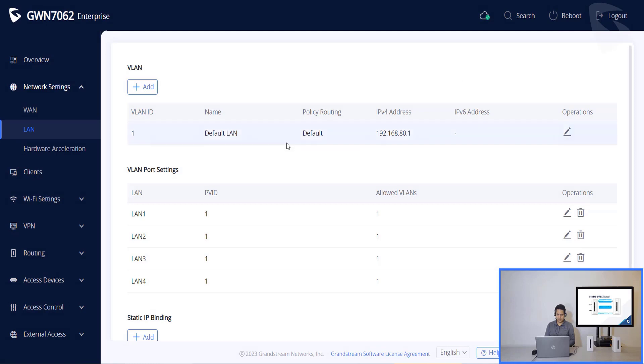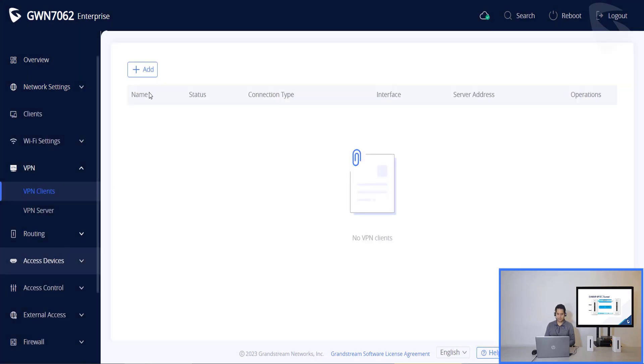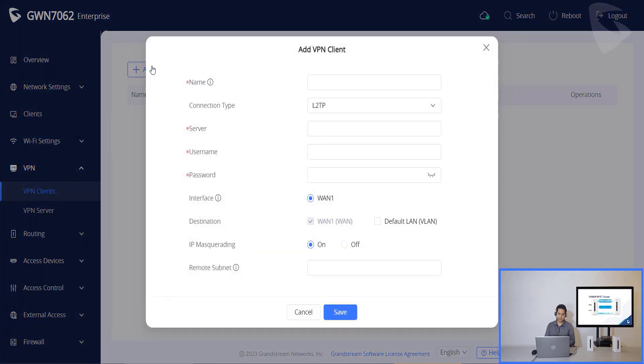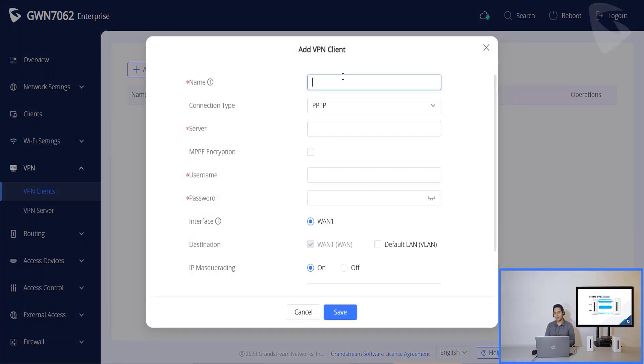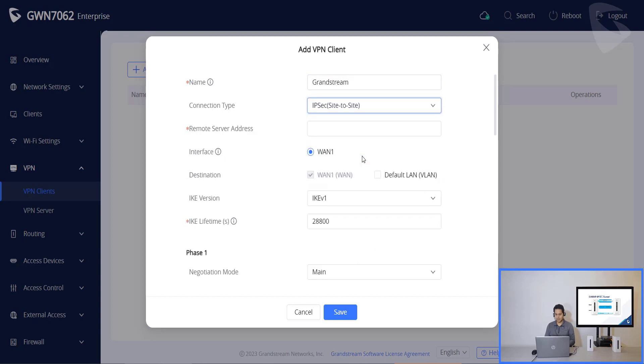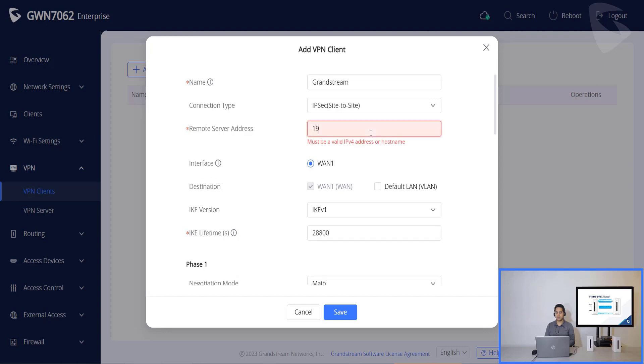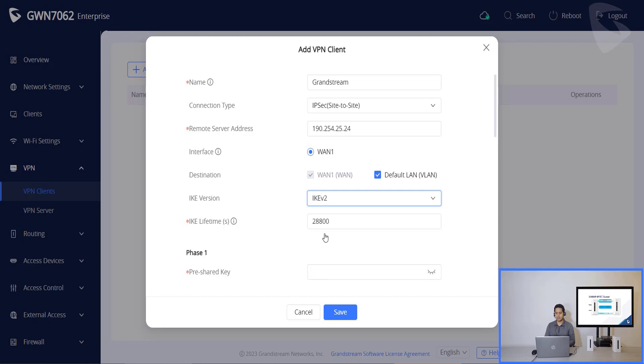And then we can go to the VPN clients. So if we go to VPN, VPN clients, then we click on add. Now we enter the name for identifier VPN. Then we select the connection type as an IPsec site to site. The remote server address will need to enter the remote server IP address that we will need to connect to. Then after we enter IP, we click on the destination for the LAN. We are using Internet Key Exchange version 2, which is the IKE.